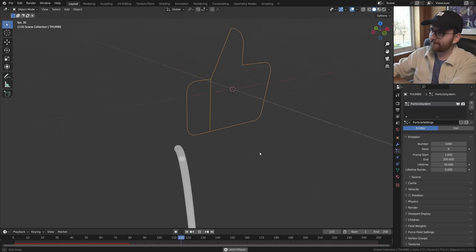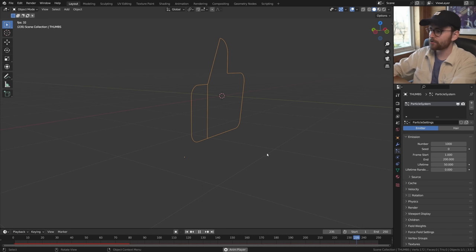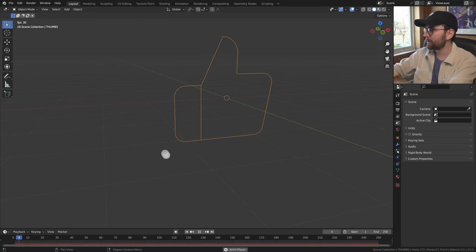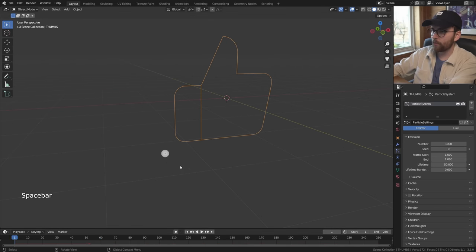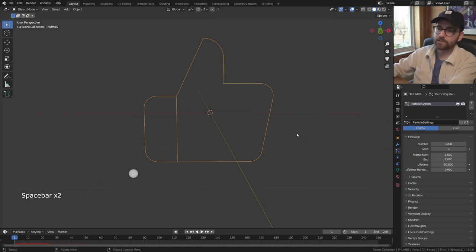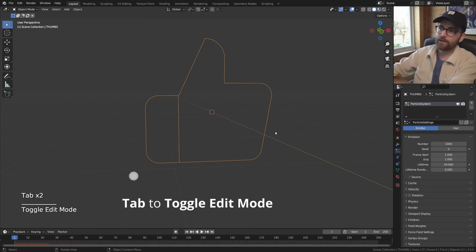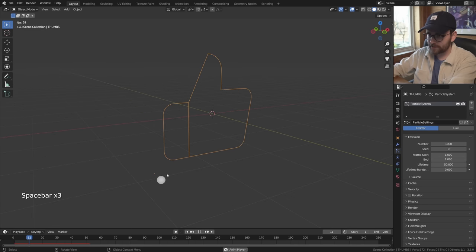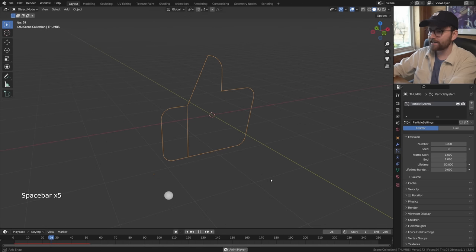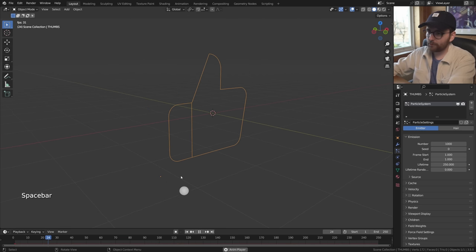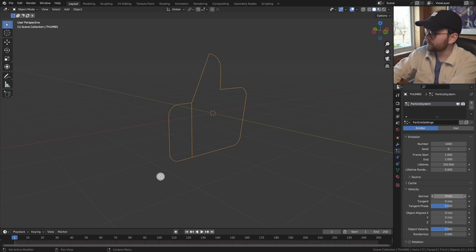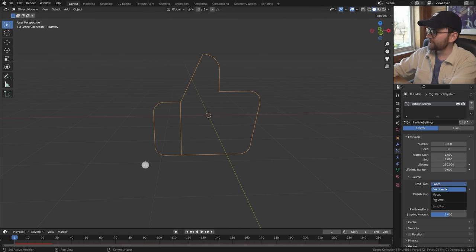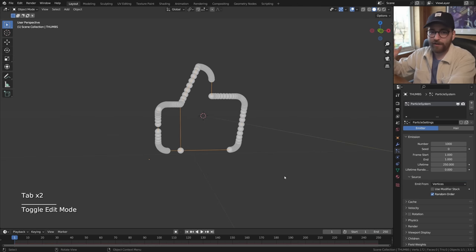First, let's turn off gravity - go to scene properties and disable gravity. Now let's change the frame end to 1 so all particles spawn on frame one. Throughout this video you'll see me press tab then tab again - that's a fast way to reset the particle simulation. Change the lifetime from 50 to 250, and under velocity change the normal from 1 to 0 meters per second so particles stand still. Then change the source to emit from vertices.